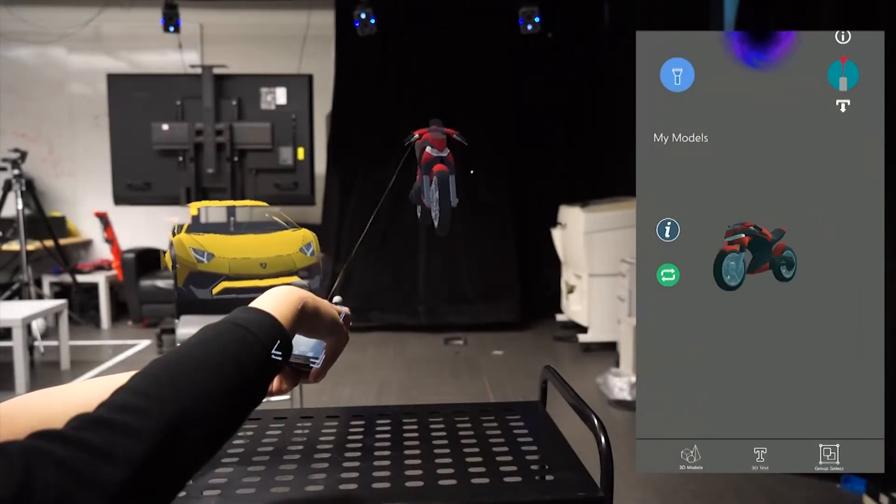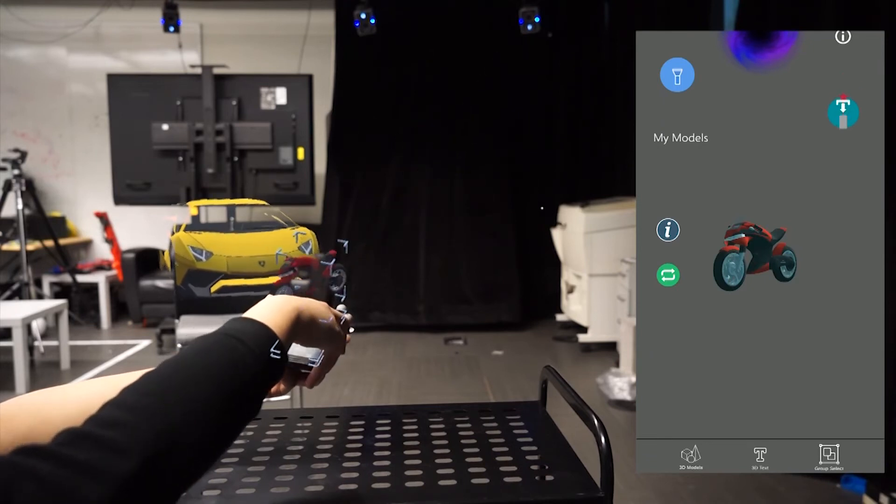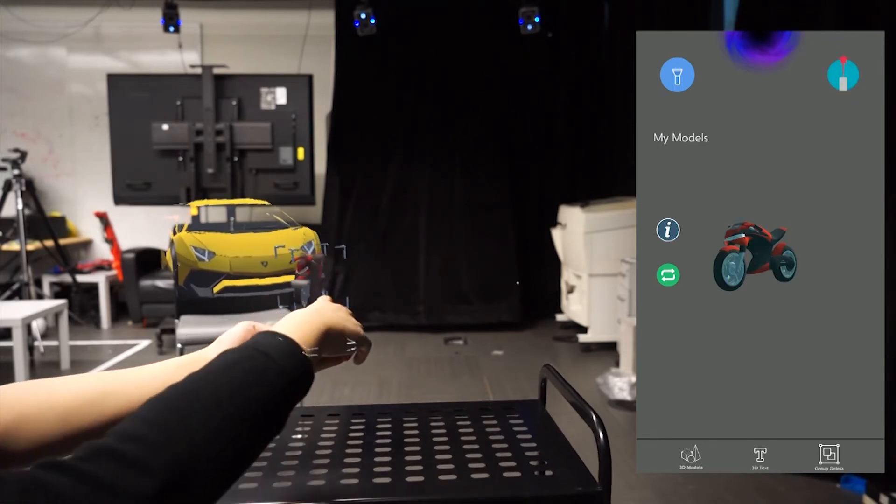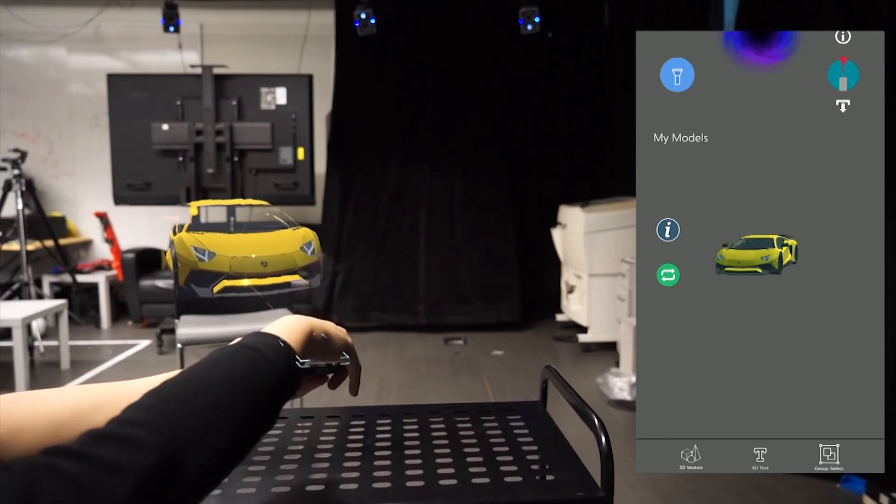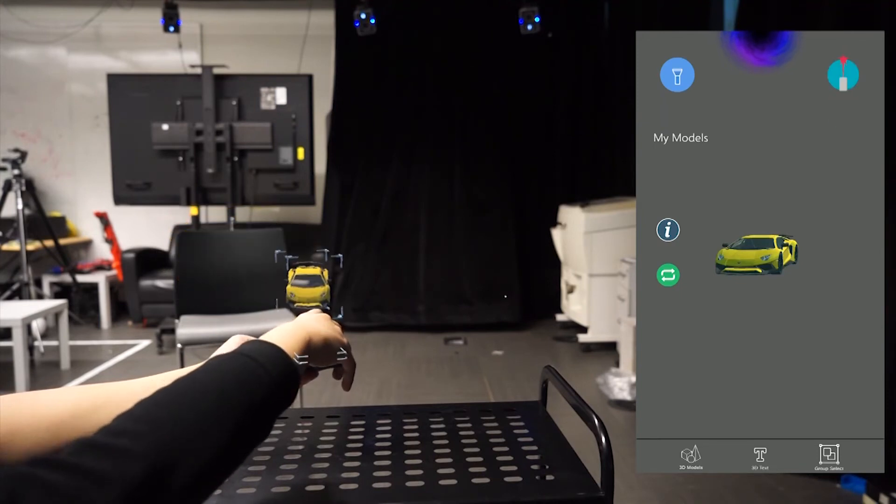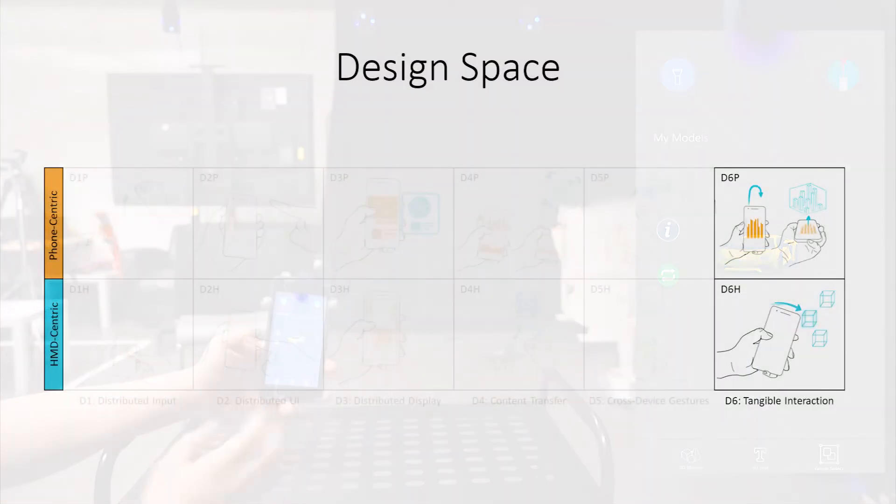Similarly, in a 3D modeling task, the spatial control of the virtual laser pointer can be combined with a downward flick to transfer a targeted model back to the phone.